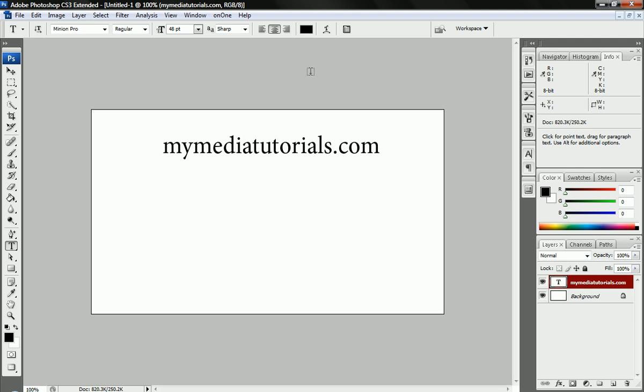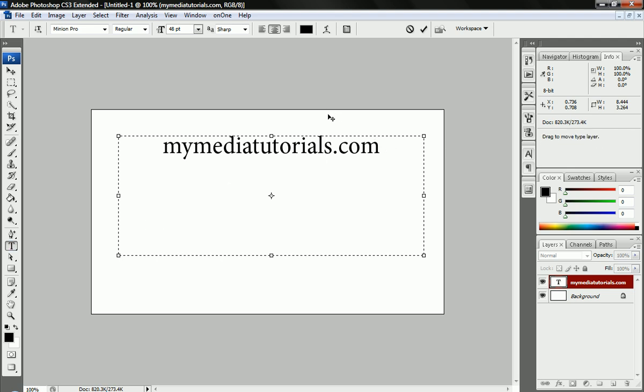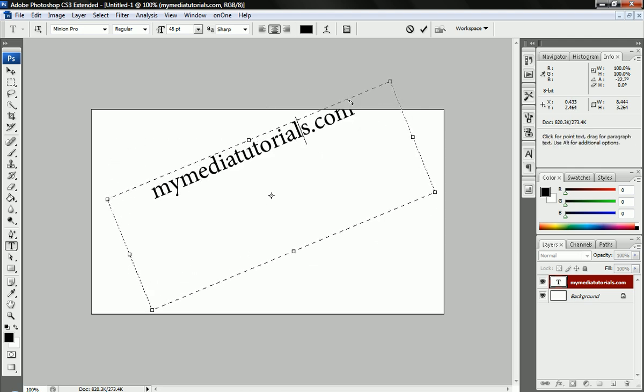There's several things you can do with this though. Once you press OK, you can still go back and edit. All you have to do is click on it when you're using the text tool, and you can do rotations and stuff like that, just like dragging. It's almost got a transform on it already.